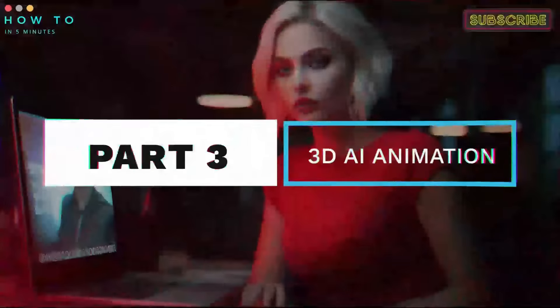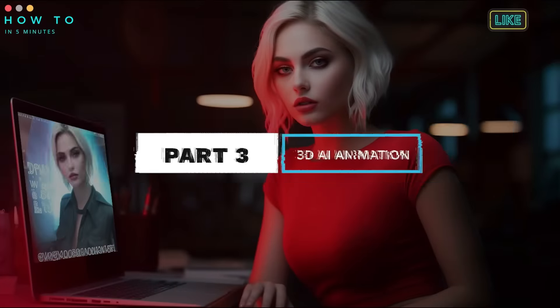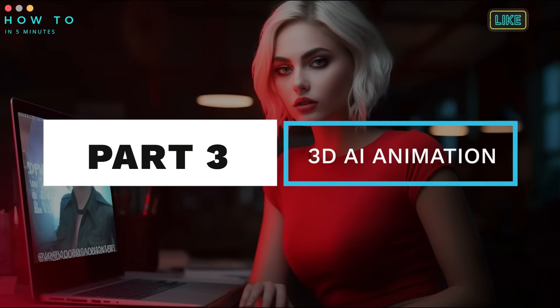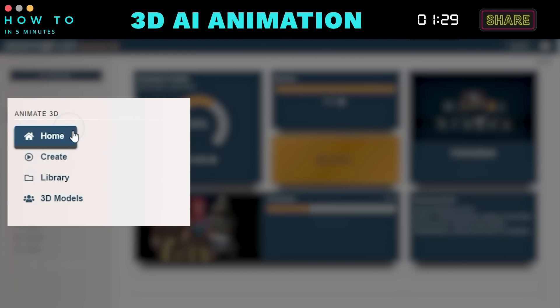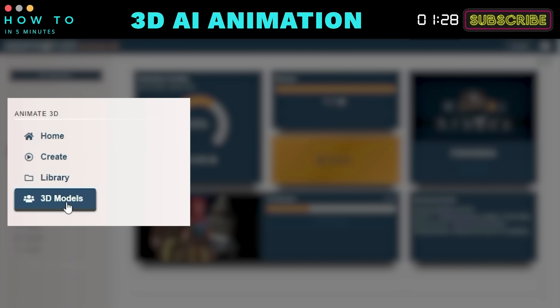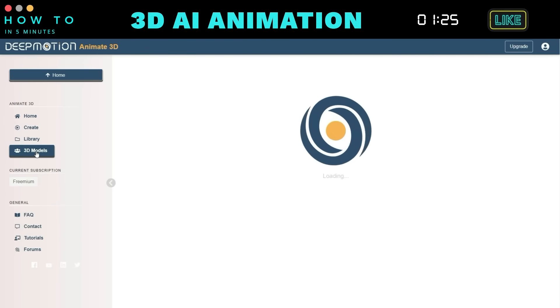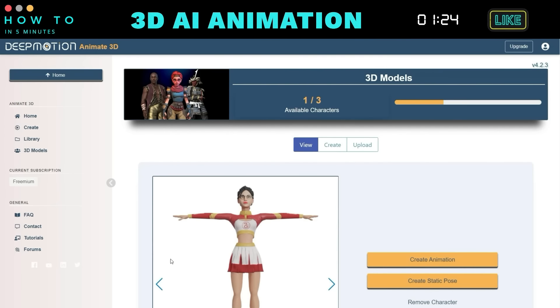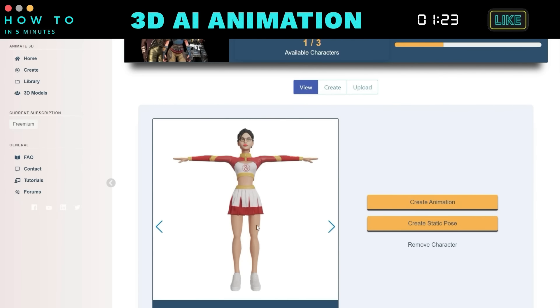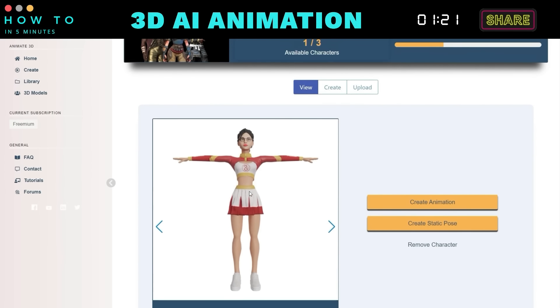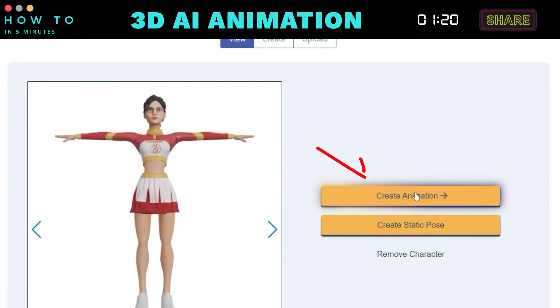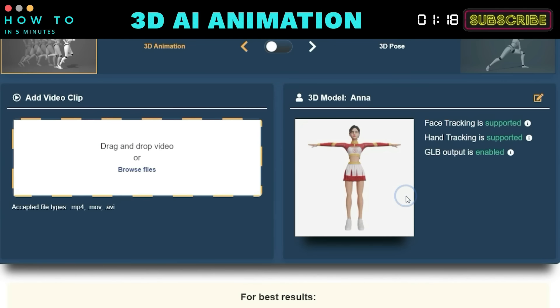Part 3. Generate 3D AI Animation. Now, from the DeepMotion AI dashboard, go to the Animate 3D menu and click on 3D Models. Select your 3D avatar character and click the Create Animation button.